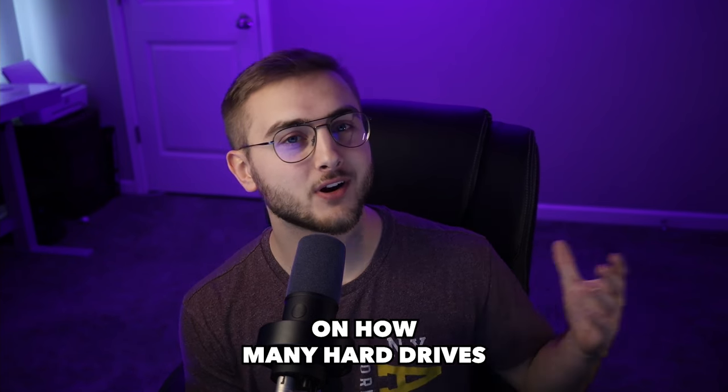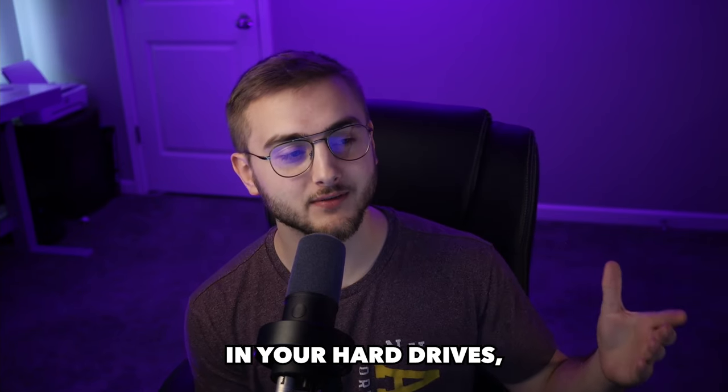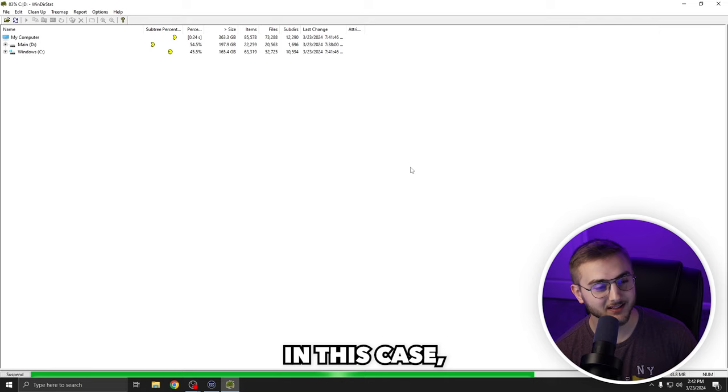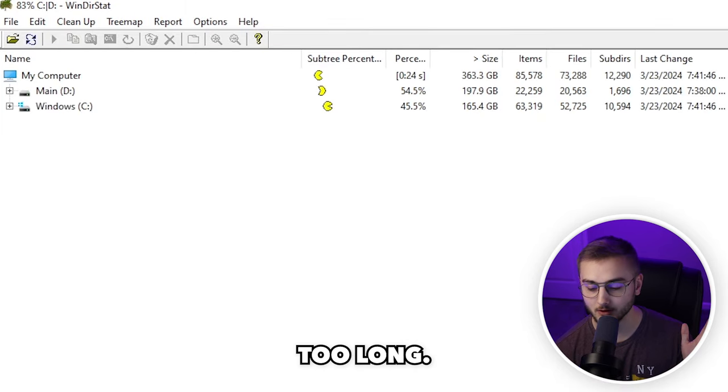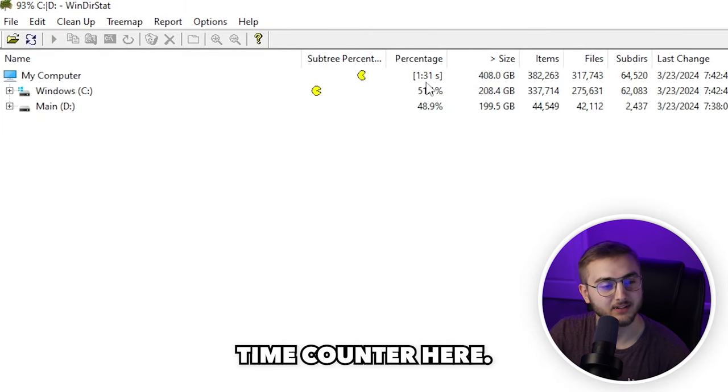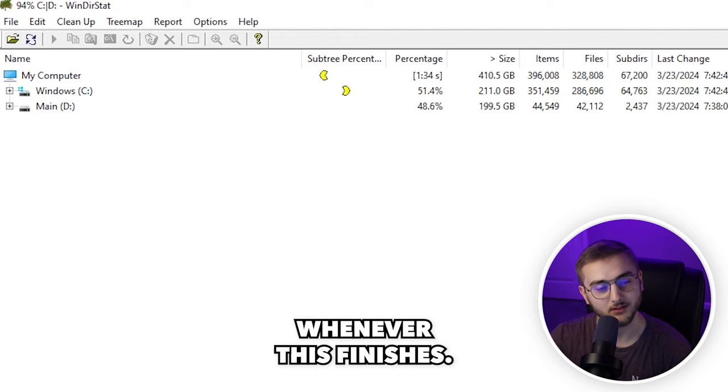Depending on how many hard drives you have and how many things you have in your hard drives, it could take a little bit of time. In this case, I don't think it's going to take too long. You can see that there is an elapsed time counter here, so I will be right back whenever this finishes.